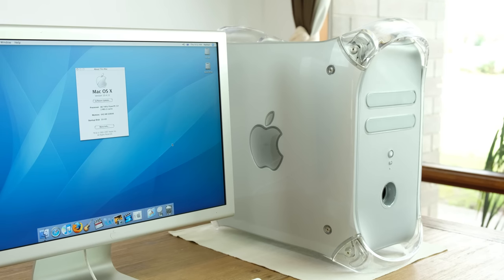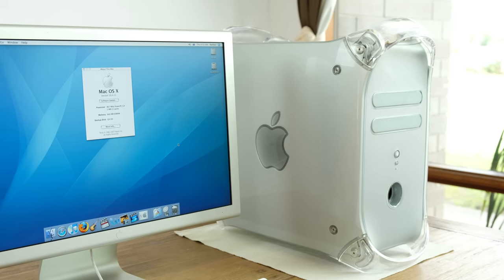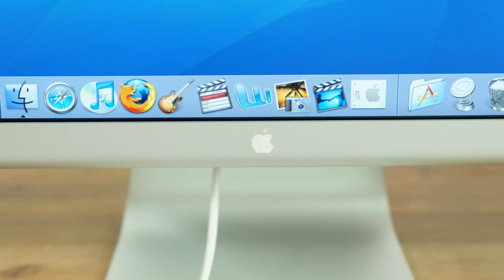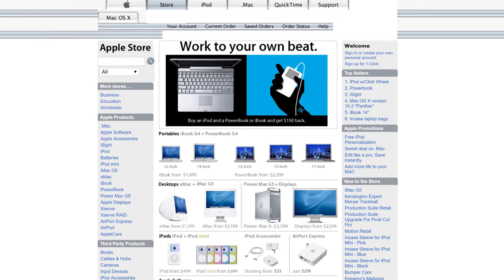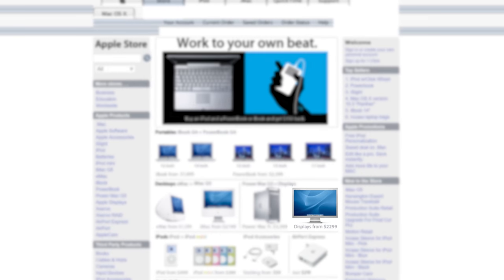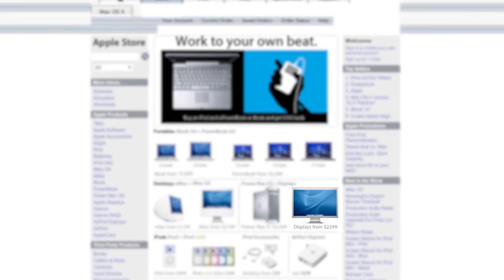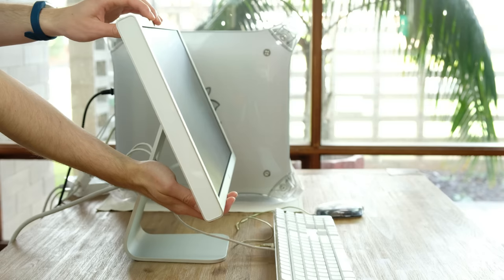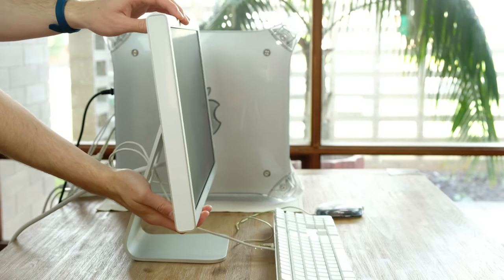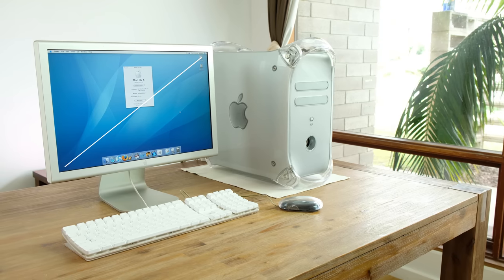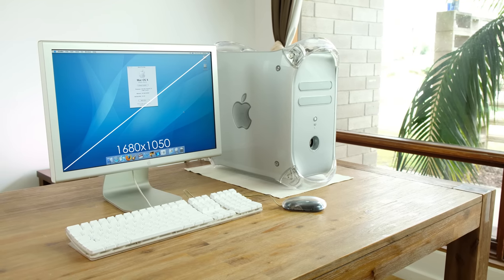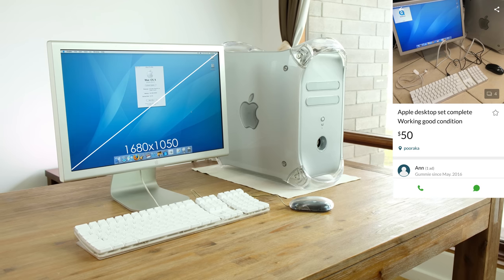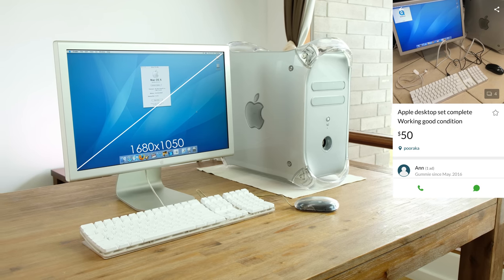The 20-inch cinema display released back in 2004 was not cheap either, costing around $2,299 Australian dollars. This whole package would have originally cost you $6,995 well over a decade ago. I was lucky to come across this whole lot being sold for only $50 on Gumtree. That's roughly 0.71% of its original cost.